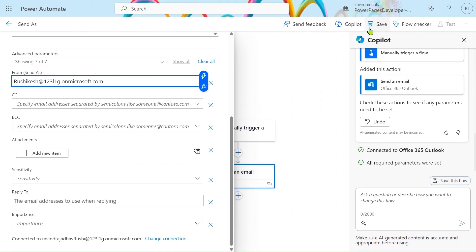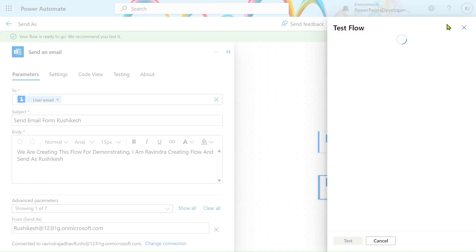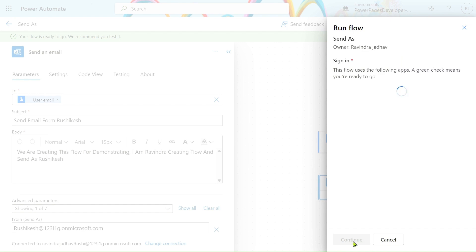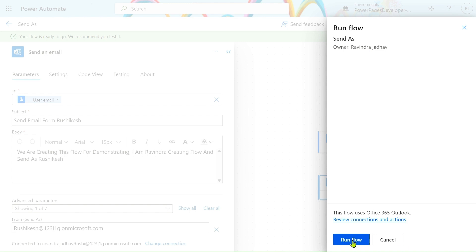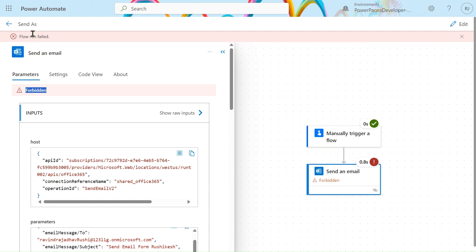We simply save our flow and then test it to see if it runs correctly. Click on Test, manually trigger, then click Test again. It is signing into the Office 365 connector and taking permissions. Click Continue, then click Run Flow. Our flow ran — and you can see the flow run has failed.